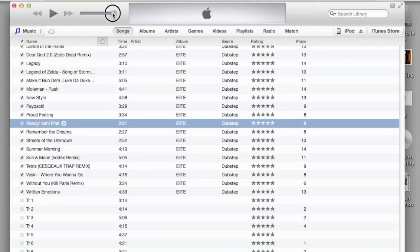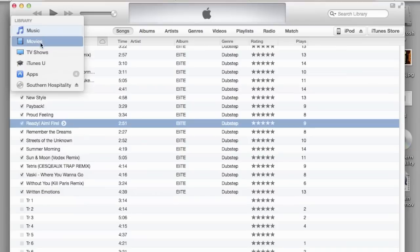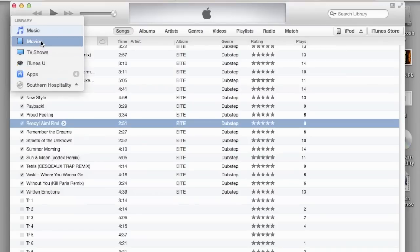It's the play button, this is the volume, the music. Then you got the music, the movies - this is what you got on your computer at the moment.